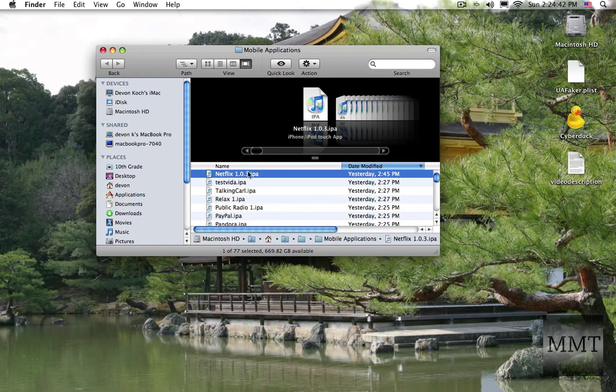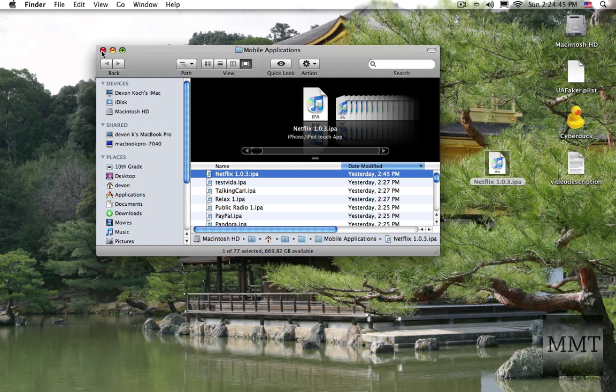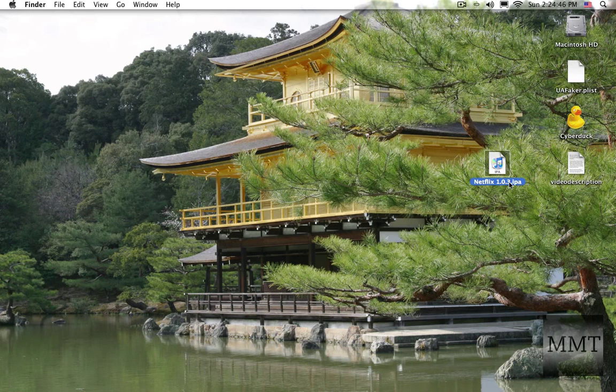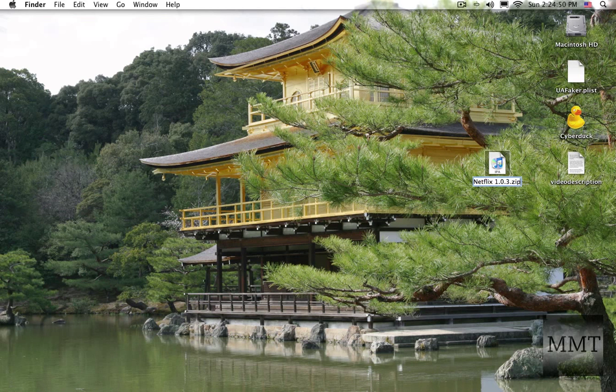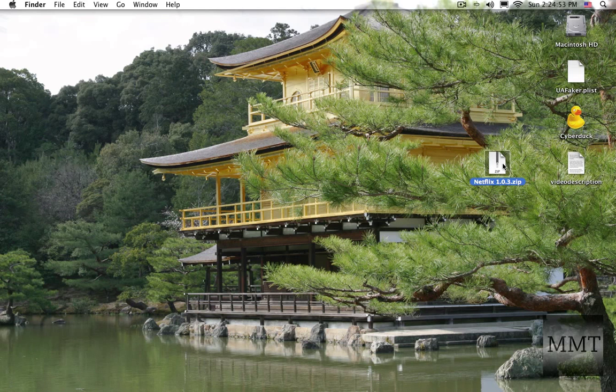Then you're going to option drag it to your desktop. Change IPA to zip, use zip and unzip it.